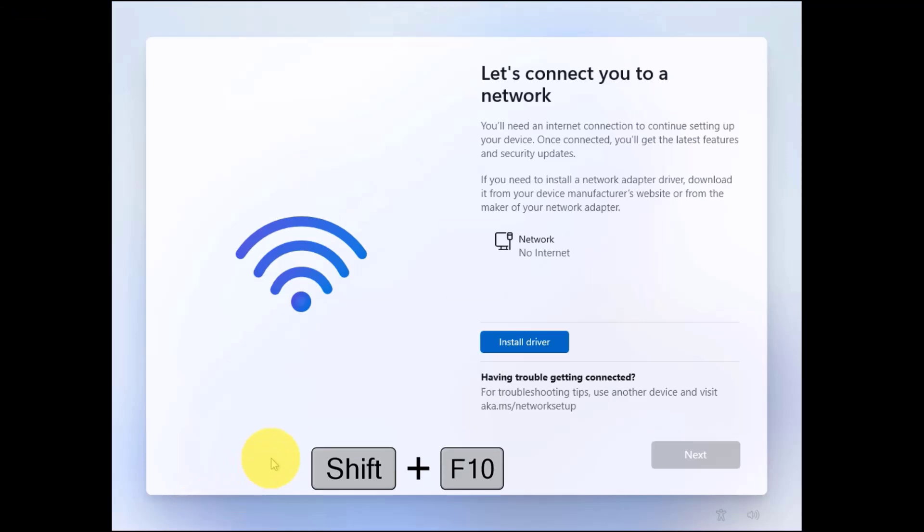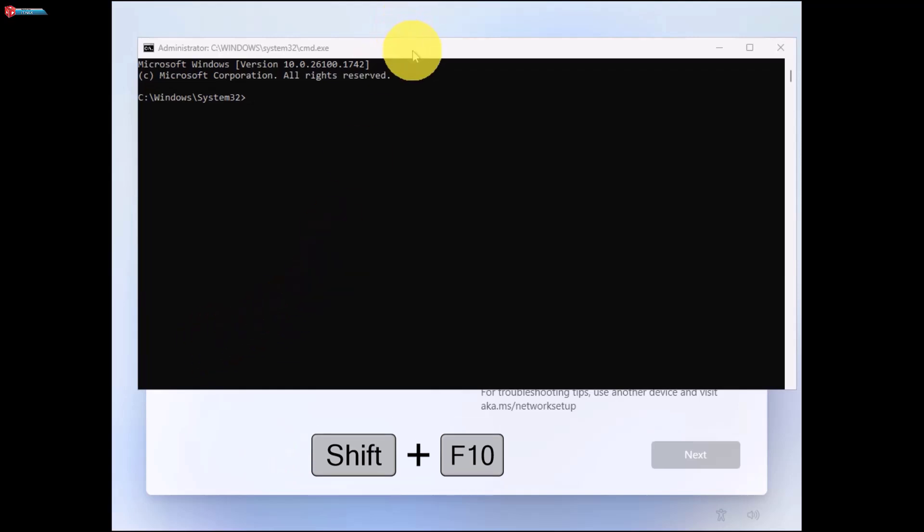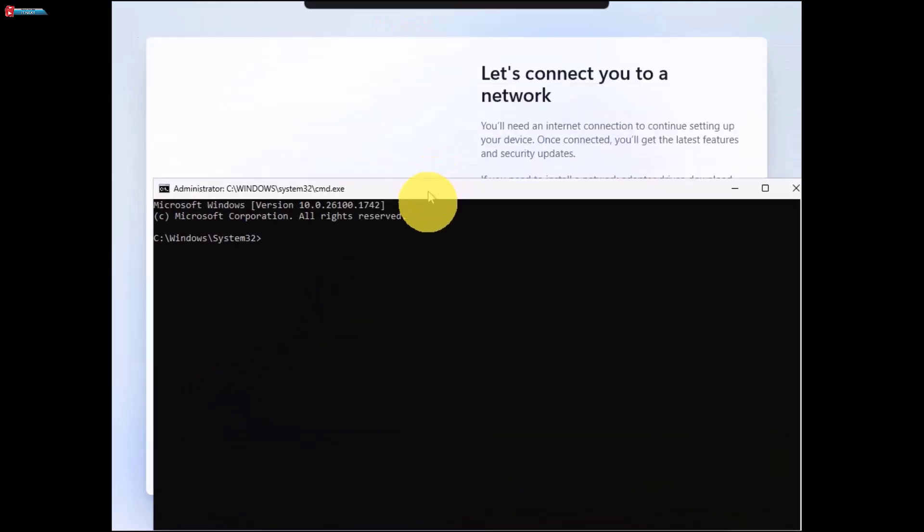Press Shift plus F10 on your keyboard. This opens a command prompt window.